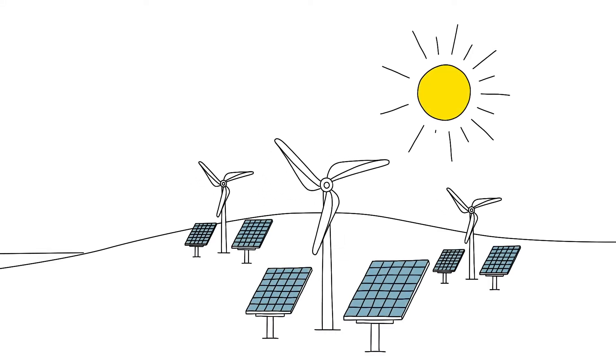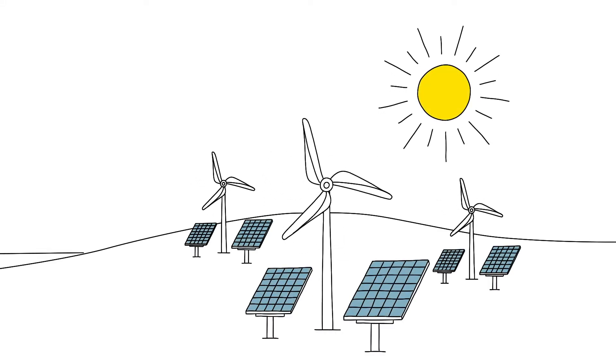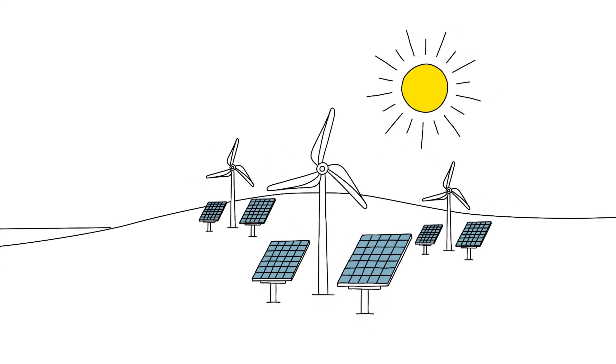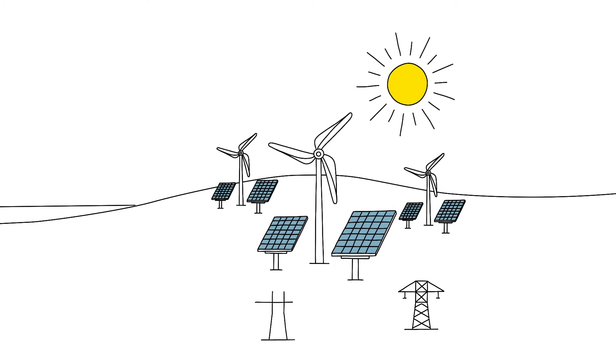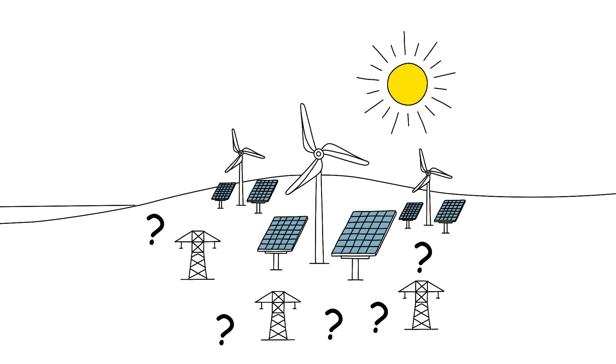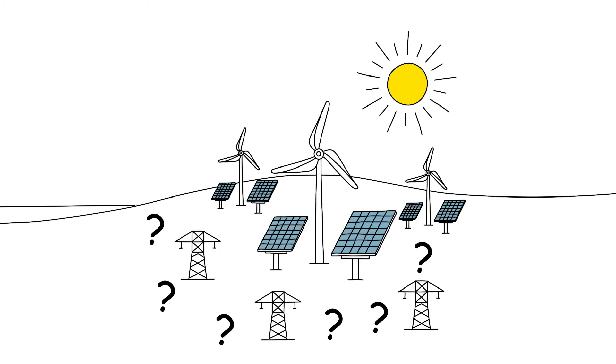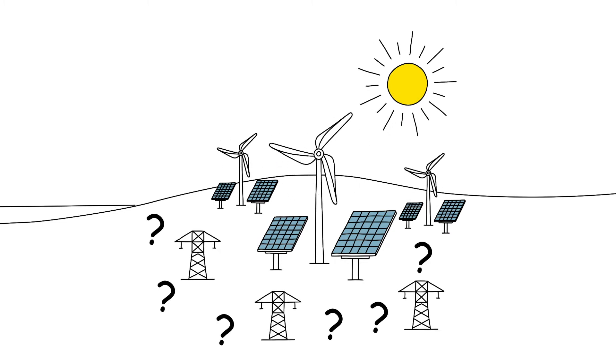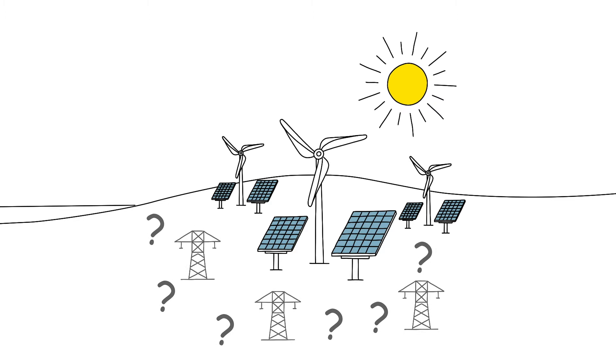For an all-electric society to become a reality, a lasting solution is needed that addresses the storage and transport of energy generated from renewable sources.